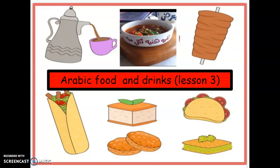Marhaba, marhaba! Kayfa halukum? Miss JJ is awesome. Sixth grade students, I hope you're all doing wonderful. Ahlan was ahlan to a new lesson.